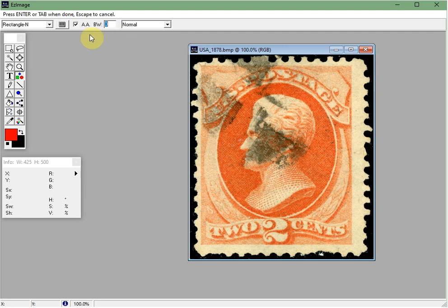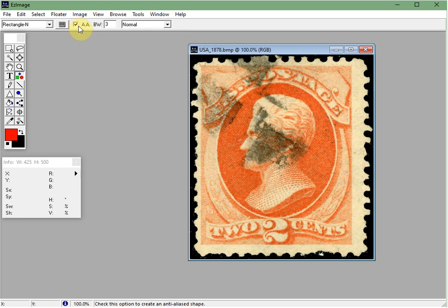You can also set the anti-aliasing — you can turn that on or off. Anti-aliasing is just a fancy way of saying make your shape or line with no jagged edges.